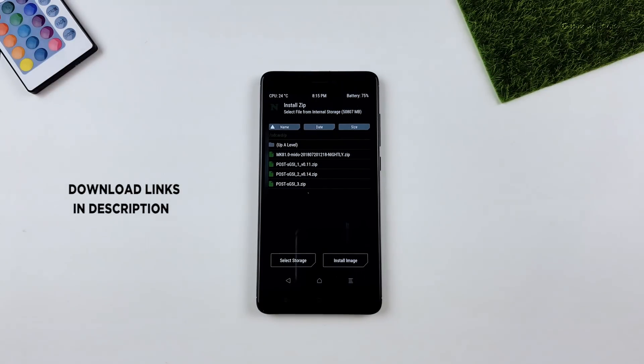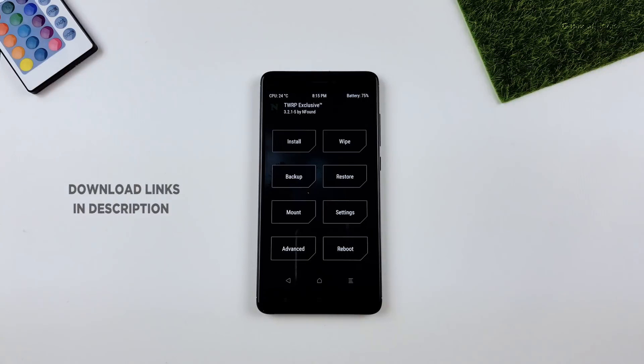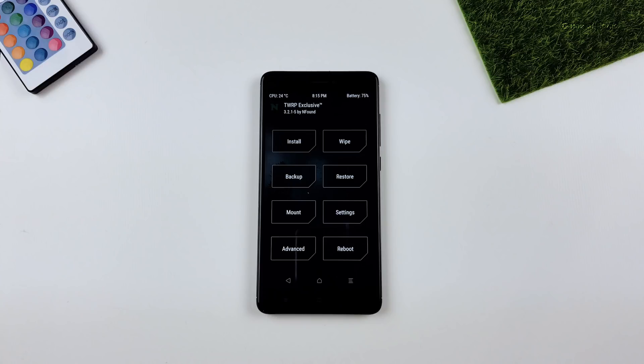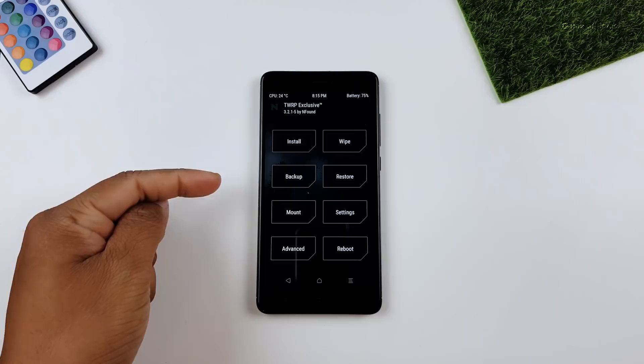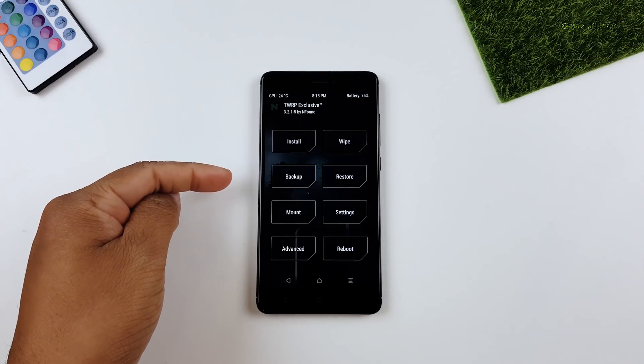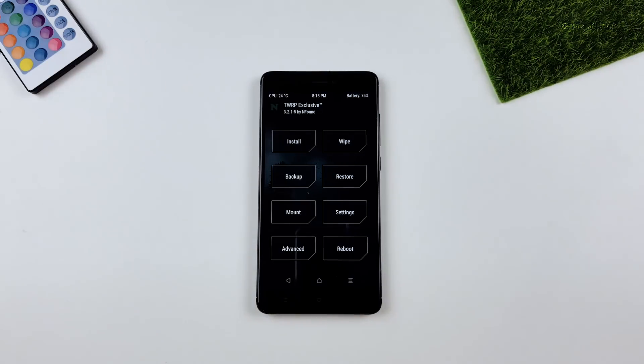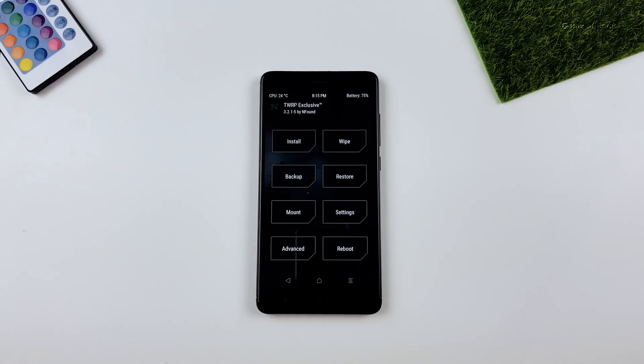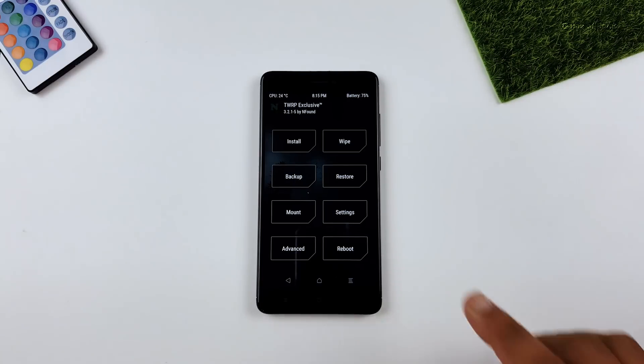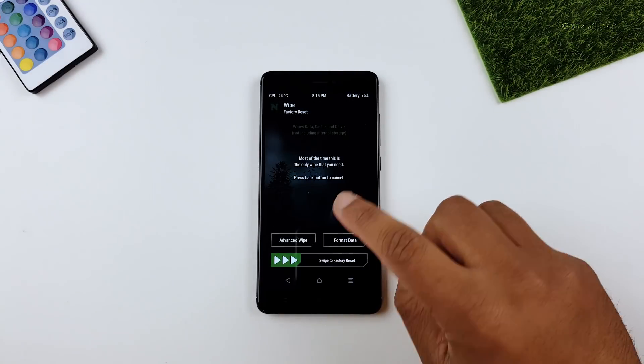And now it's time to boot into TWRP Recovery. Currently I'm using TWRP Exclusive with support stable ROM. Link for that will be in the description box below. So once you are in TWRP Recovery, make sure you take full Android backup in case anything goes wrong. And then go to wipe and perform factory wipe on your phone.